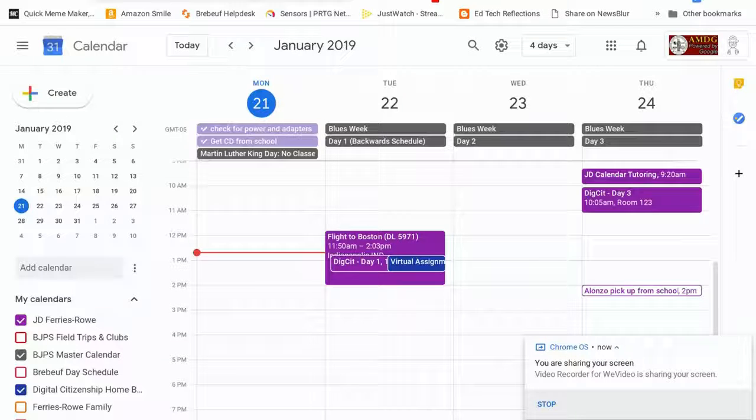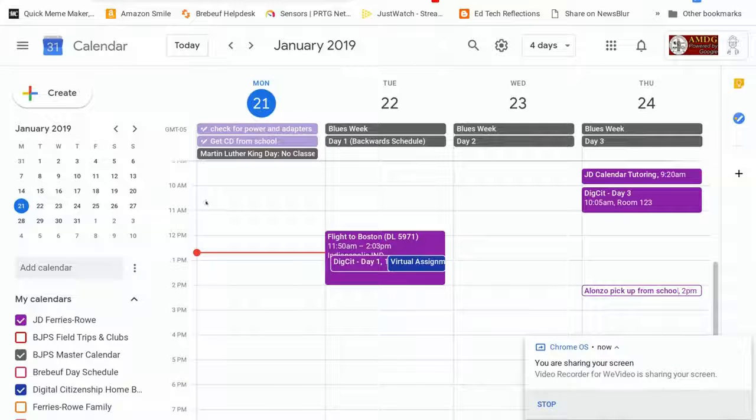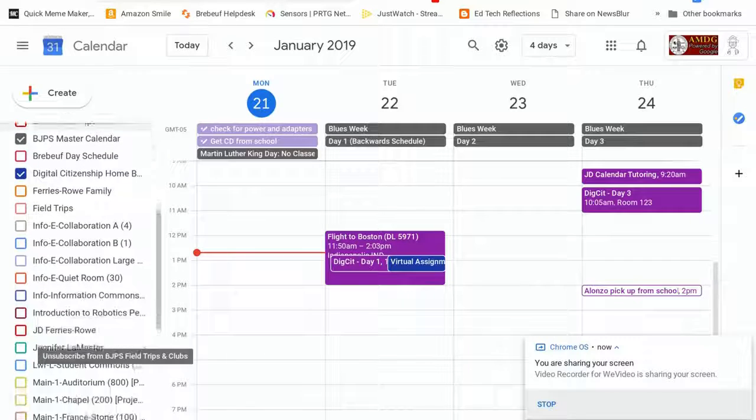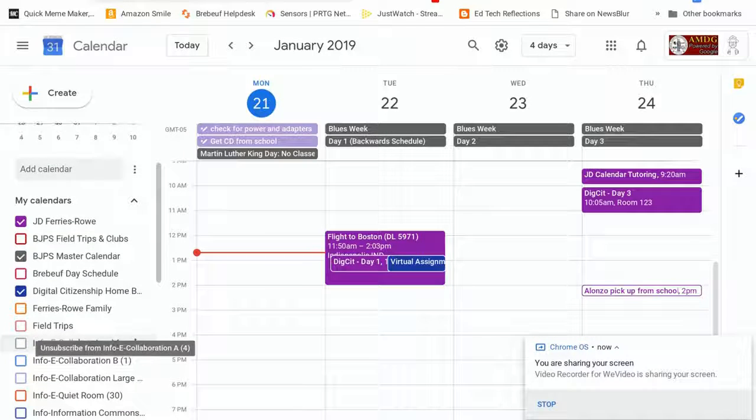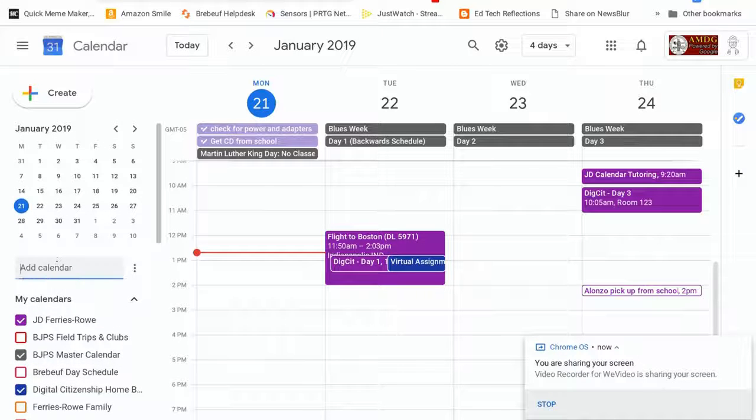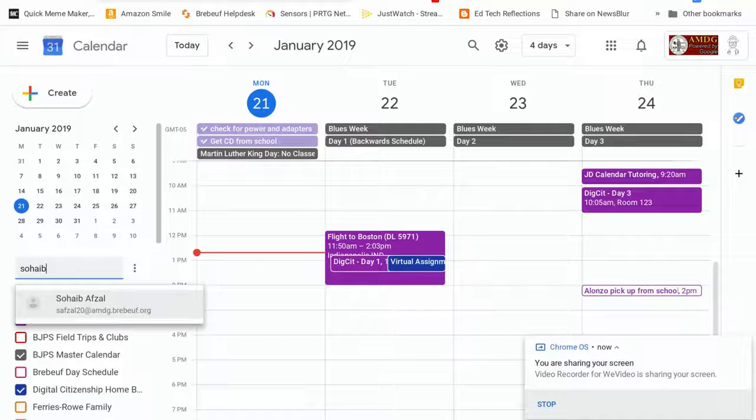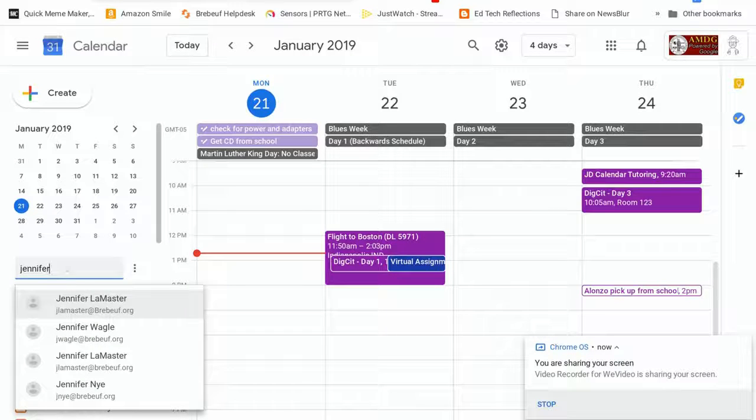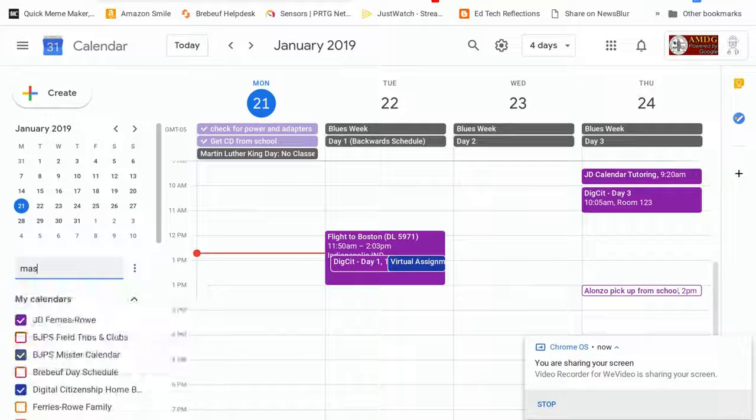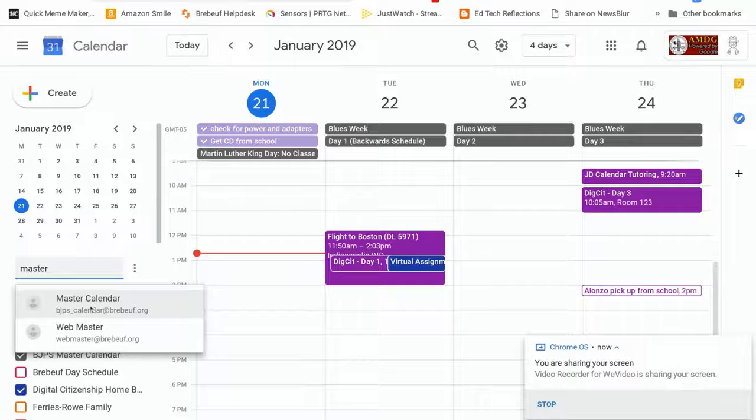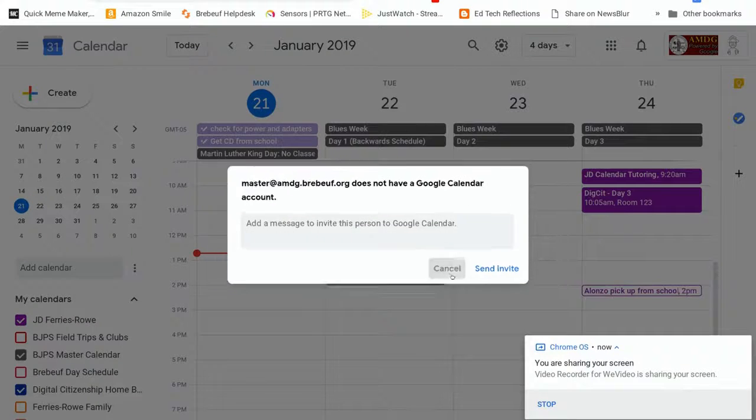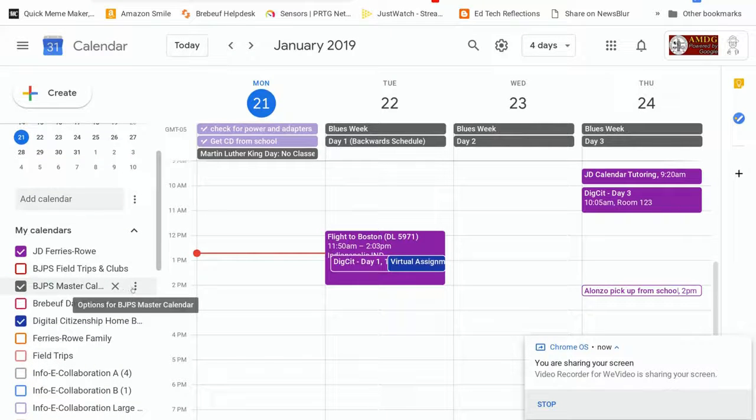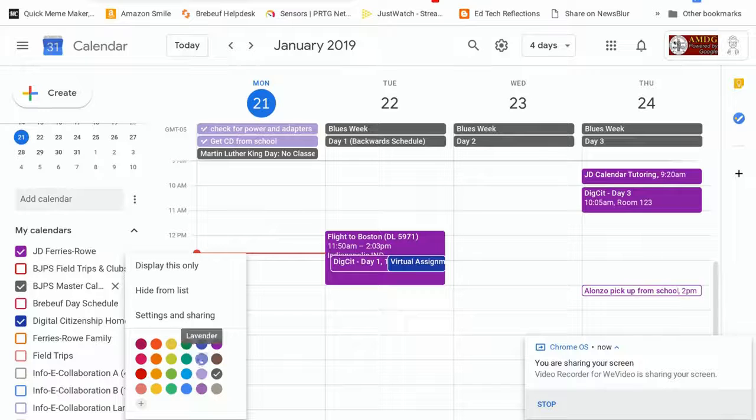Without further ado, we began working with Google Calendar and one of the things that we said about Google Calendar, particularly at Rebuff, was down here along the left hand side you have a number of calendars that you can choose from whether it's the calendar of somebody who is one of your friends or somebody who you are working with. And by typing their name into the calendar you are able to see their calendar. One of the calendars that we discussed was the master calendar, so if you type in master that will bring up BJPS master calendar and on my screen those are the gray boxes. Once you've chosen a calendar you can change the color of that calendar by clicking on the three dots along the left hand side and choosing the color.